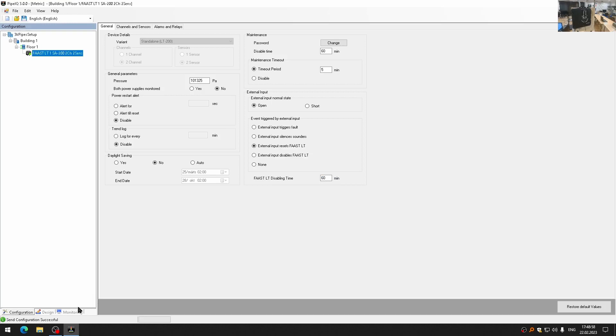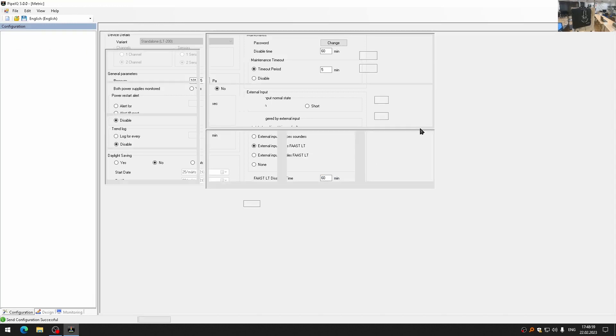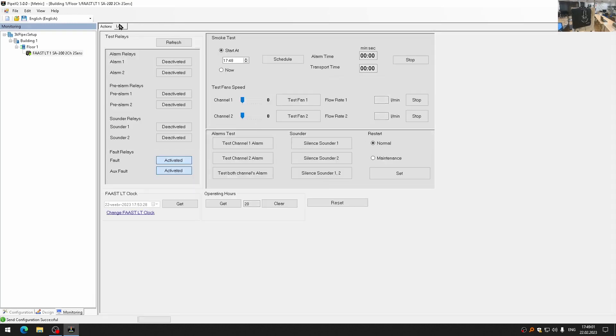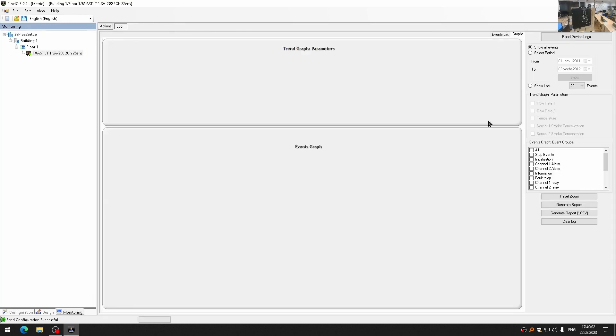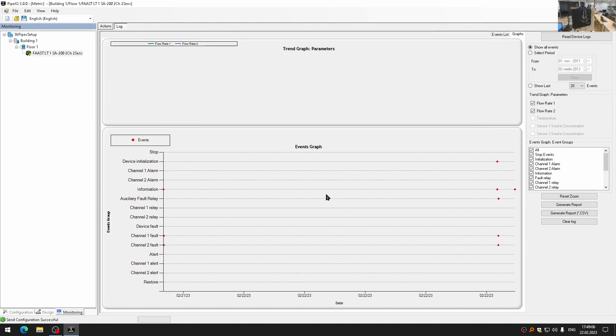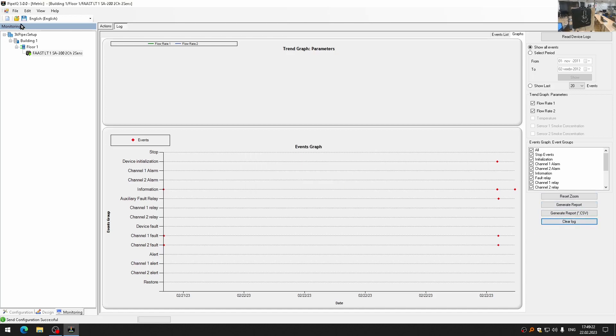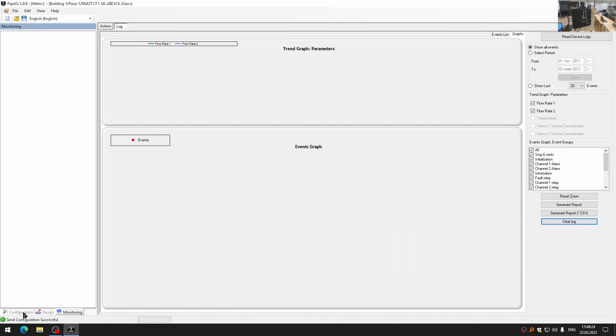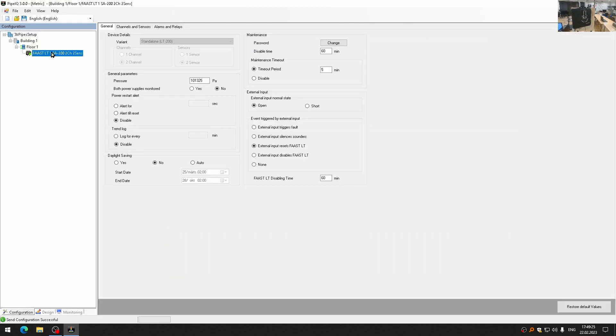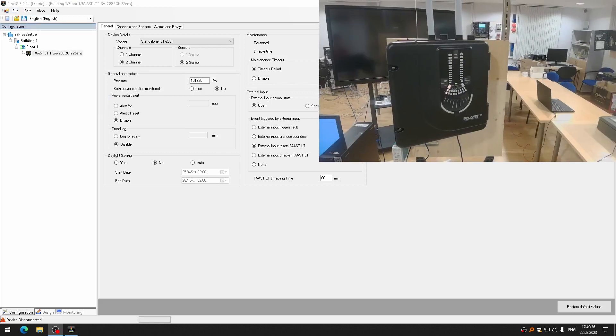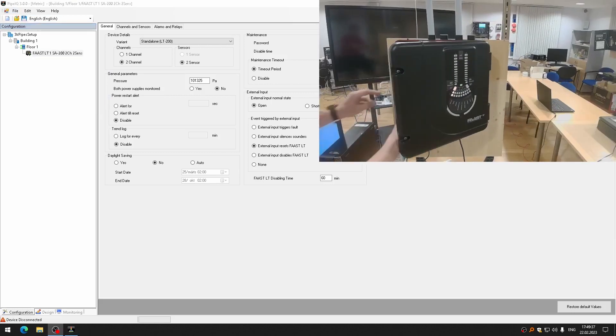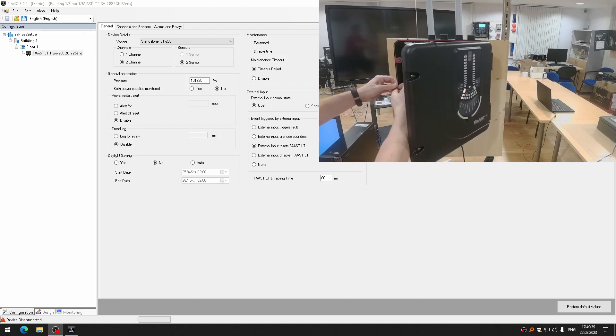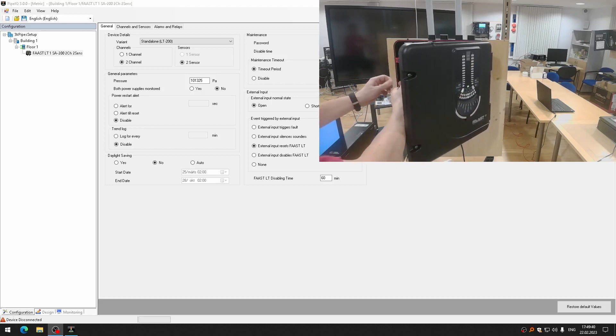Let me see in the logs what do we have here. Read device logs. Events, channel, alarm, device utilization, channel false. Clear logs, I don't need them. Configuration disconnect device. And now I will restart my device to apply the configuration.